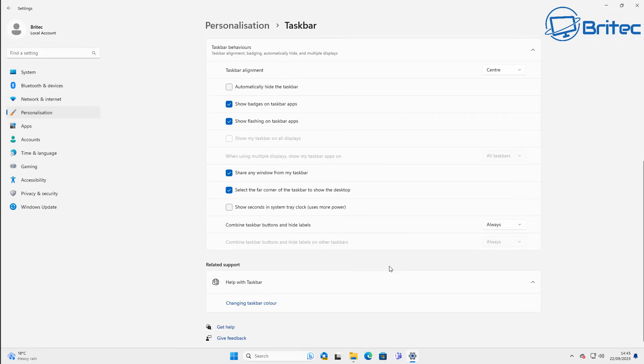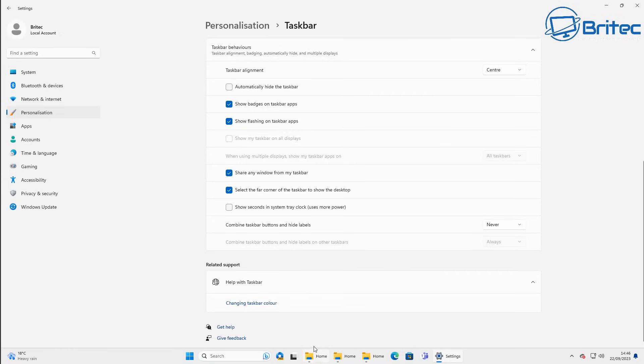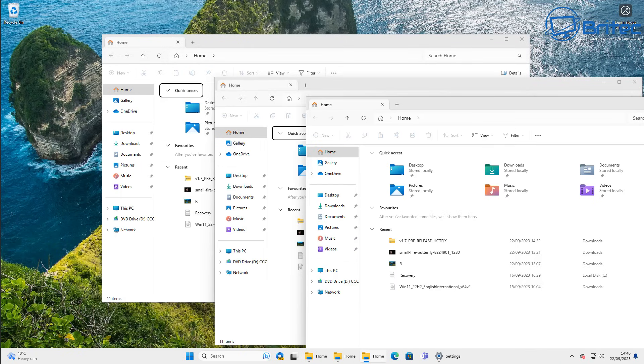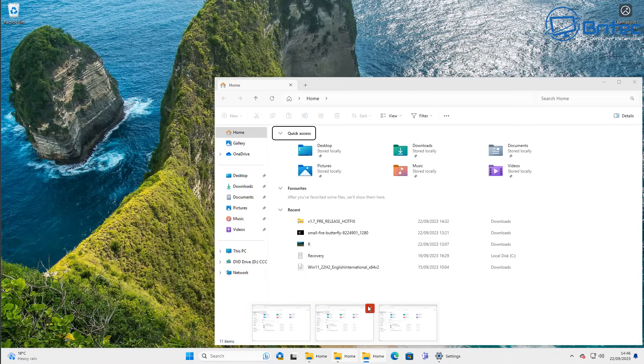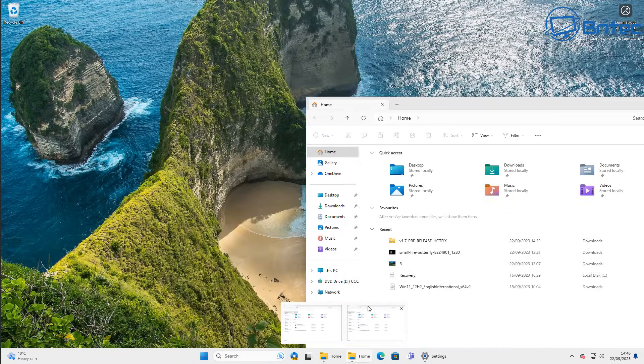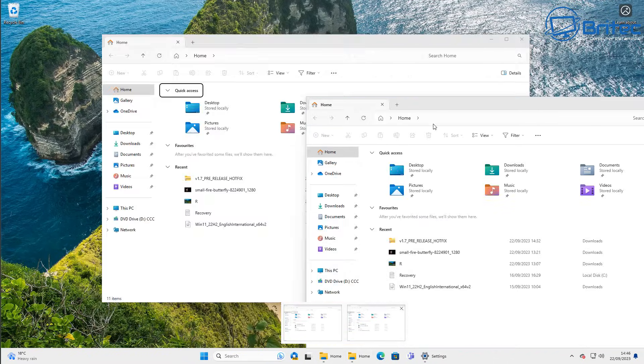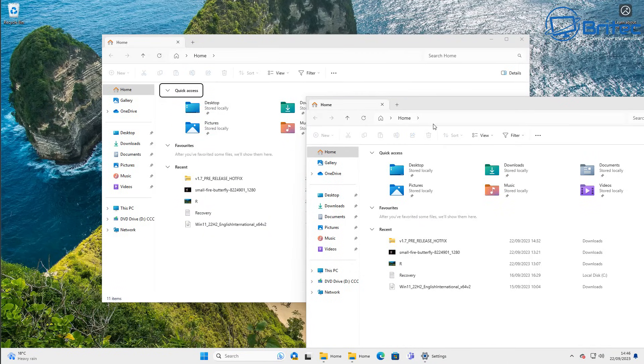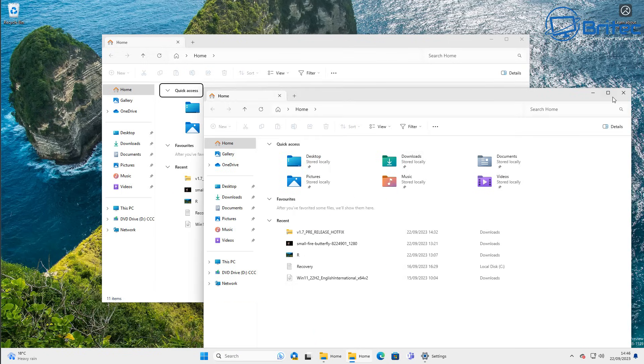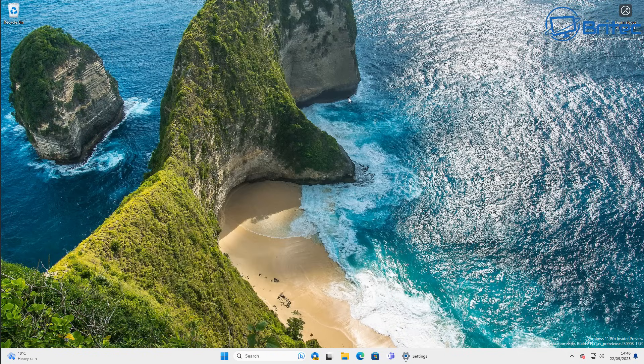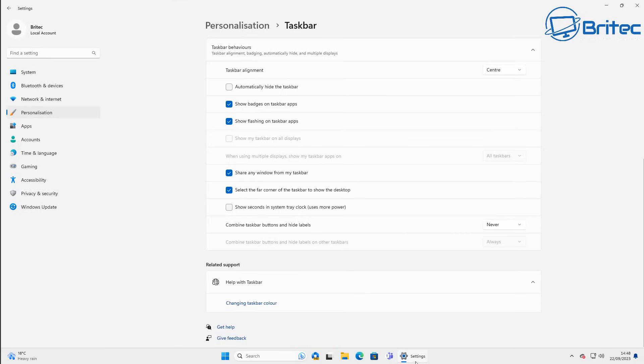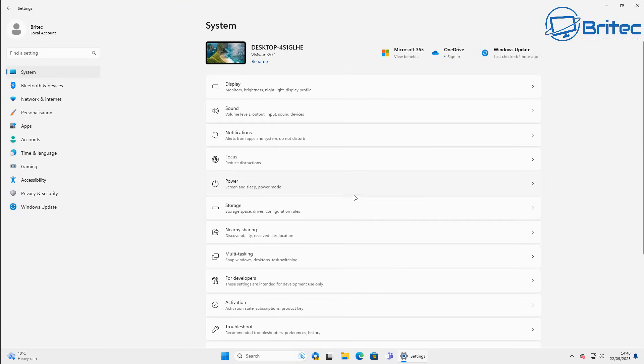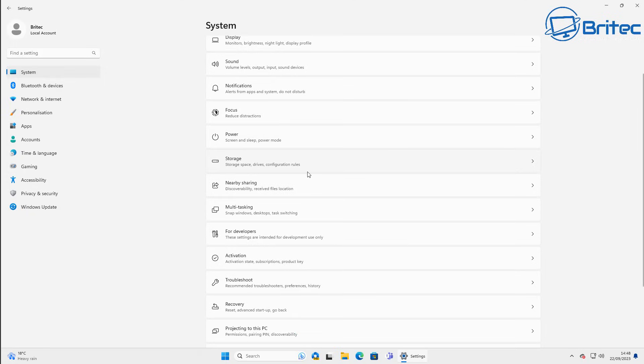Inside here there will be a little feature that you can enable. Combine taskbar buttons and hide labels and you can have this to always or if you set it to never, basically it's going to show the labels on the actual folders here on the taskbar as you can see here. They are now listed on the taskbar and those labels are here. You can close off each individual folder a lot easier and that's something that some people might find useful and you can leave that enabled if you wish.